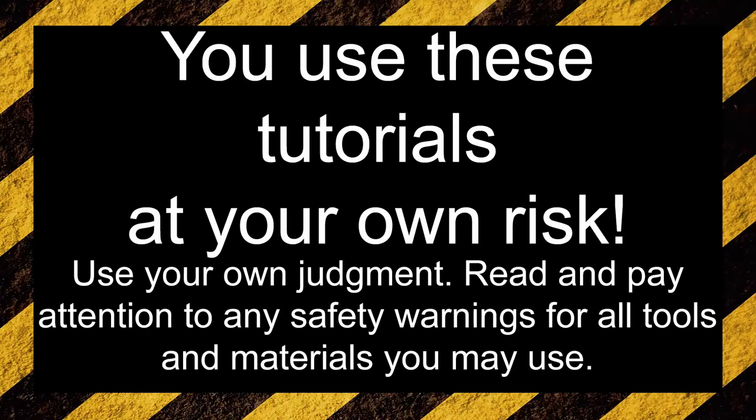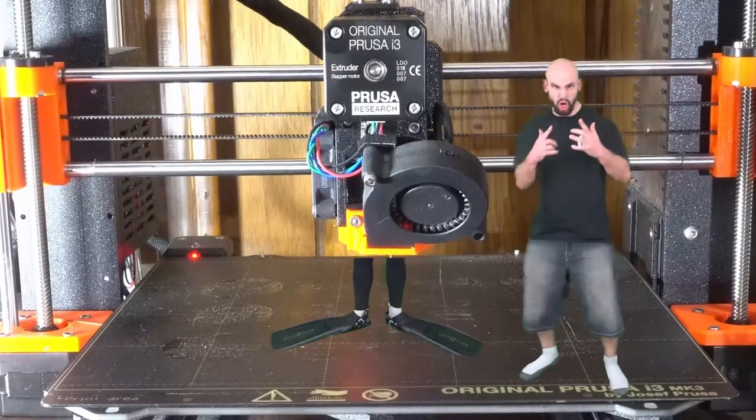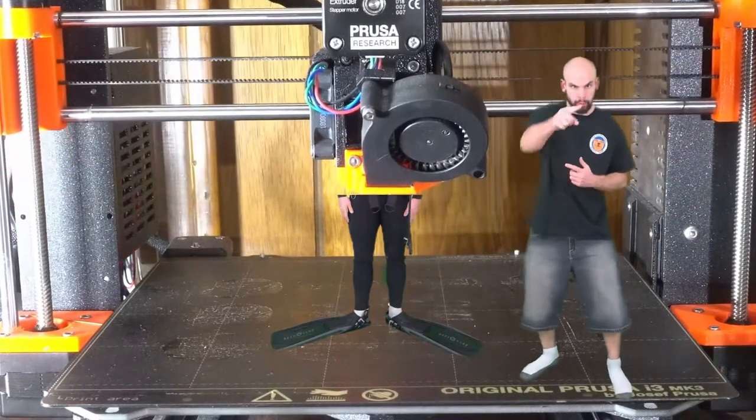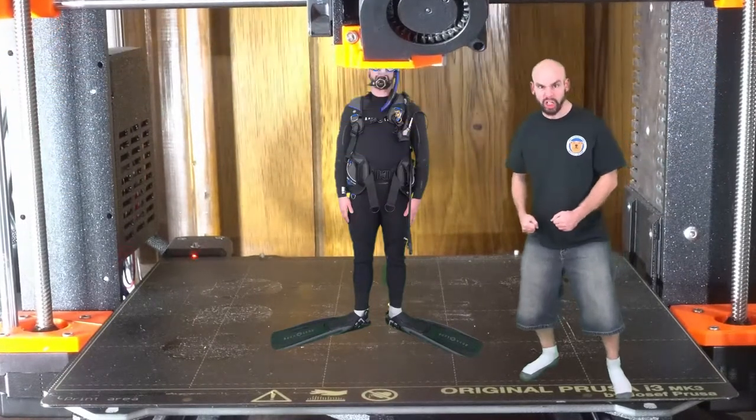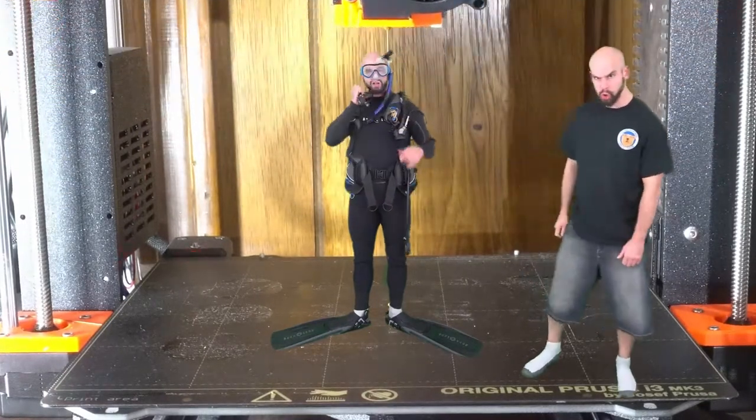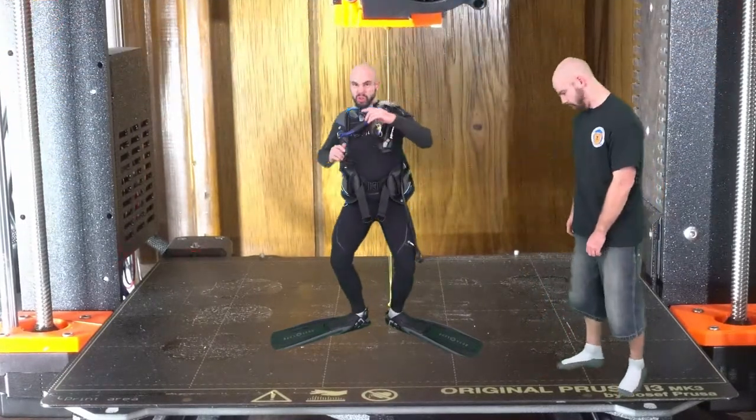You do this tutorial at your own risk. I cannot be responsible for any damage you may do to your printer or anything else, or any self-injuries you might incur. Yeah, today we're gonna print another personality.